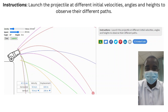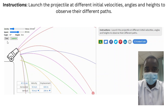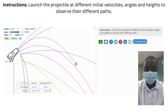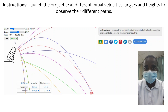The projectile motion simulation allows students to explore how the initial velocity of the projectile affects its trajectory. By adjusting the initial velocity, students can observe how the speed of the projectile influences the distance it travels and the shape of its path. This interactive feature helps students understand the relationship between initial velocity and the trajectory of the projectile.